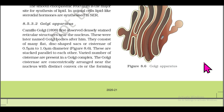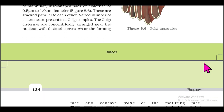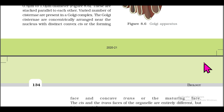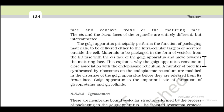Section 8.5.3.2: Golgi Apparatus. Camillo Golgi (1898) first observed densely stained reticular structures near the nucleus, later named Golgi bodies after him. They consist of many flat disc-shaped sacs or cisternae of 0.5 to 1.0 micrometer diameter, stacked parallel to each other. The Golgi cisternae are concentrically arranged near the nucleus with a distinct convex cis or forming face and a concave trans or maturing face.